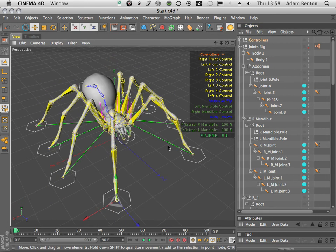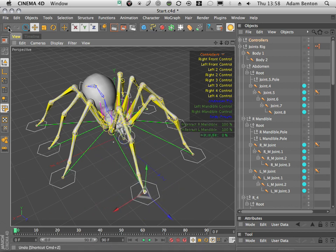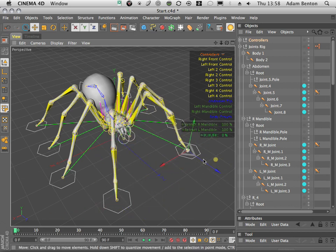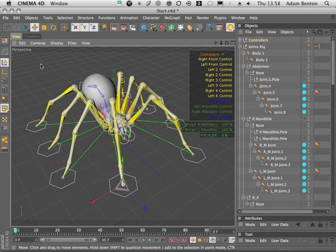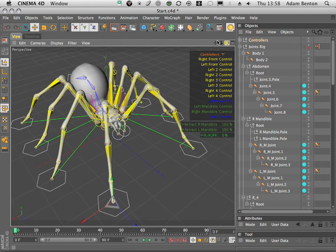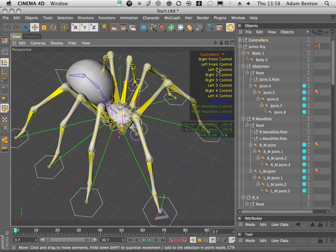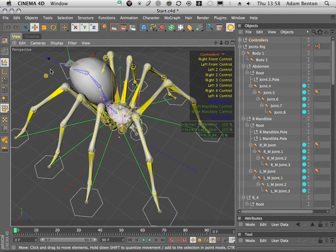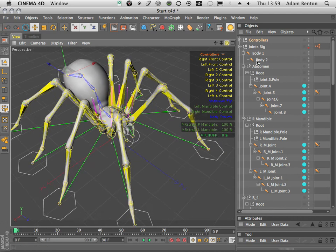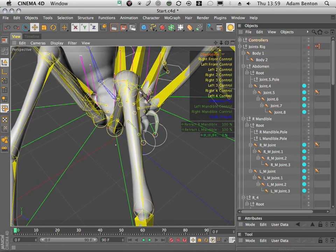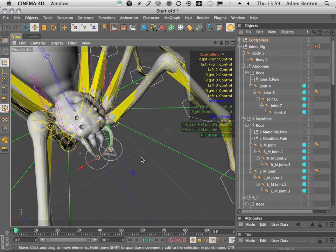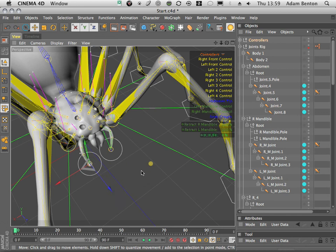The HUD shortcuts make it a lot easier to select the specific limb you want to move. You can also just click onto the object itself to start moving things around. As well as the legs, I've created additional controls for the abdomen, which adds a nice bit of secondary motion — whether that's a little bobble as it walks or for additional poses. I've also created controls for the mandibles so we can pose those any way we like, and they're fully IK as well.